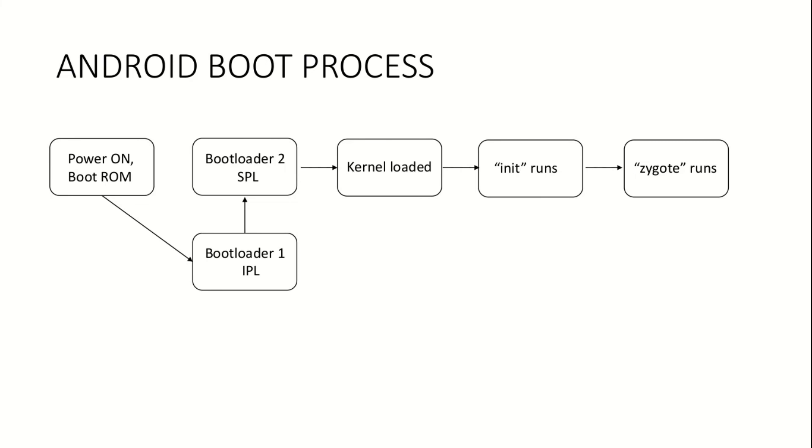This means once Zygote preloads resources into memory, it keeps listening for incoming process requests. When the user clicks an app icon to use that application, Zygote immediately springs into action, forking itself and creating a new virtual machine for that process.